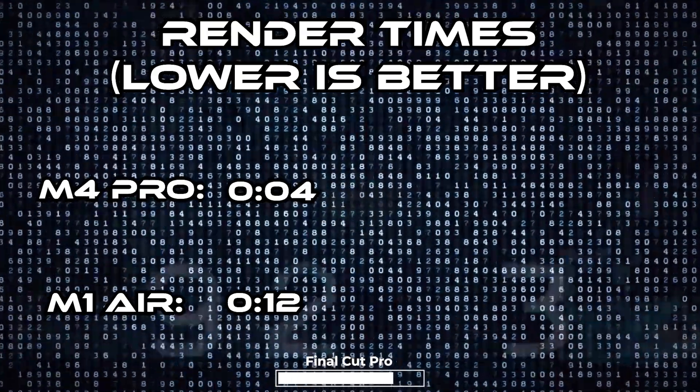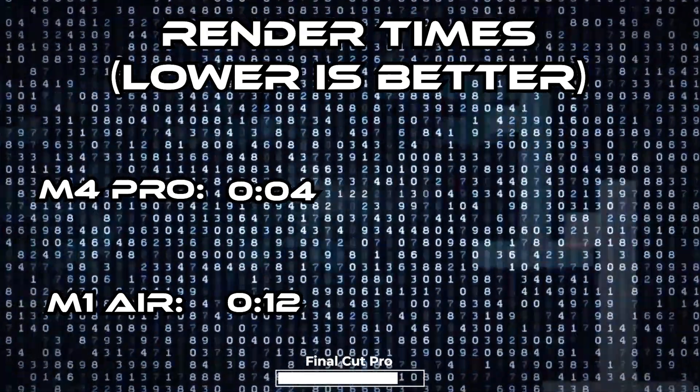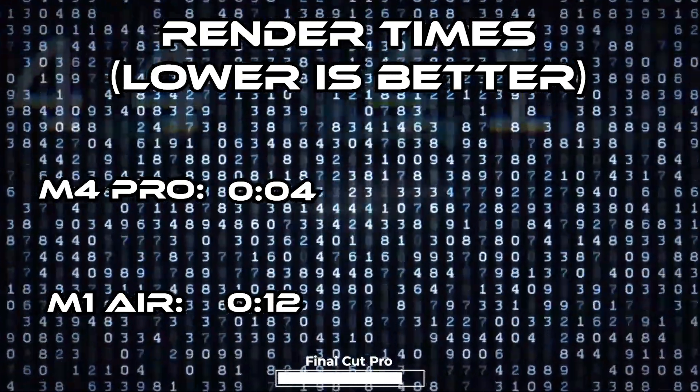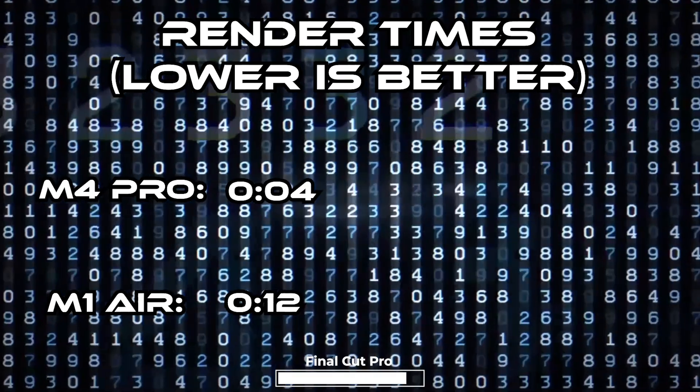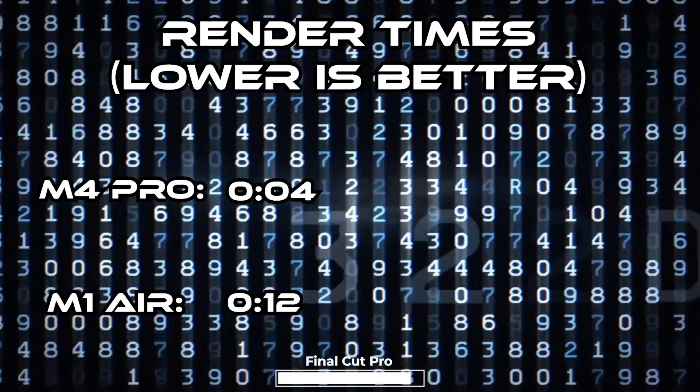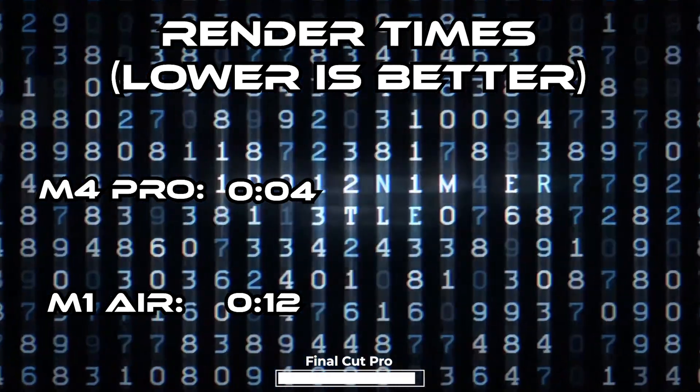So for Final Cut the M4 got a time around this while the M1 got a time around this and that is just crazy.